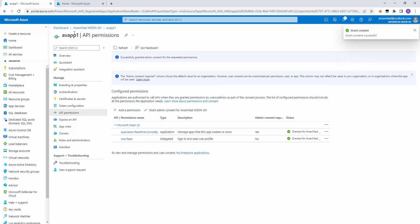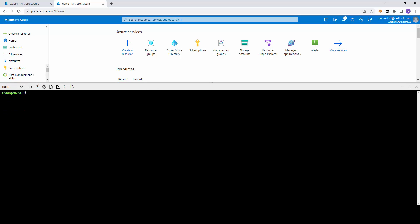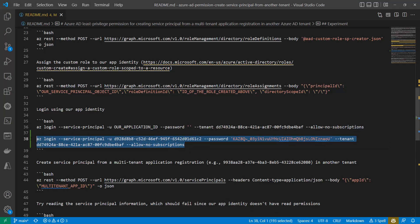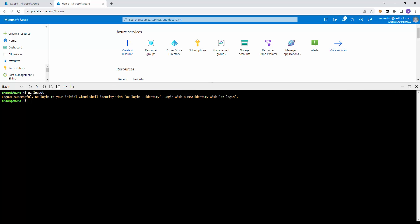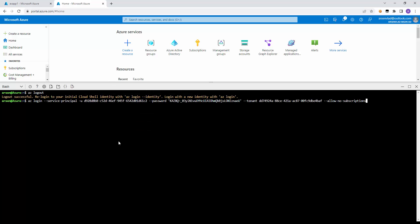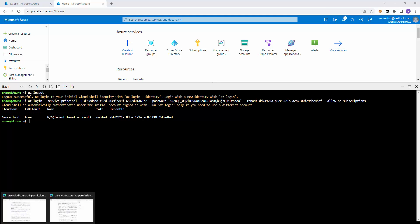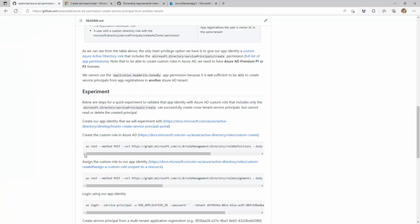Now that we have it, in the Cloud Shell right here, I'll log out and I will log in using this identity. I have this CLI command. So let's try and see what happens. We're going to log in using this identity — we told it we don't need subscriptions, there are no subscriptions to this identity. So we are logged in right now. The next step is we want to be able to create the actual service principal.